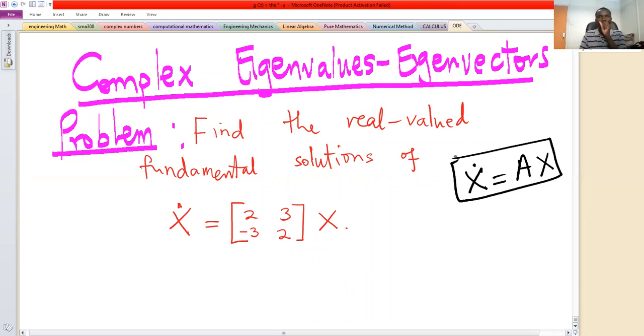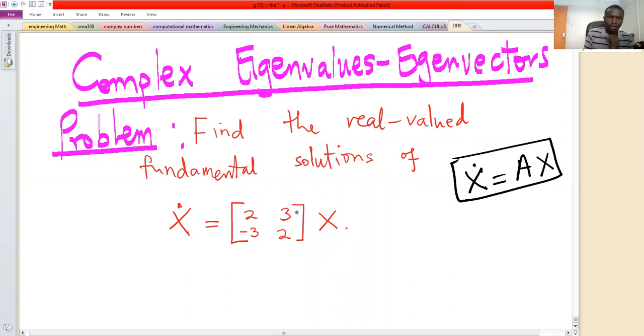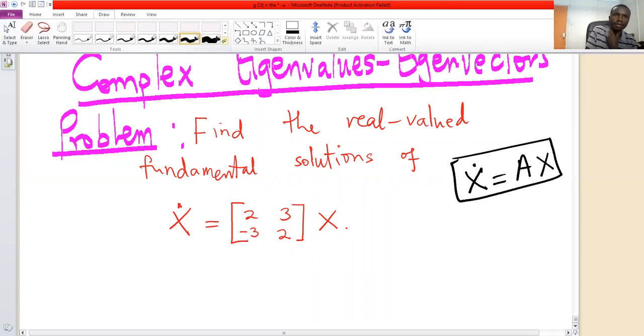Our matrix A is [[2, 3], [-3, 2]]. The first step is to find the eigenvalues of this matrix A.